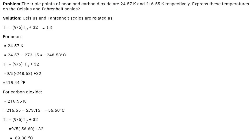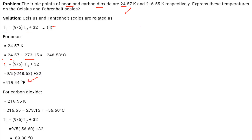The triple point is a point where solid, liquid, and gas three states exist together. For example, the triple points of neon and carbon dioxide are given in Kelvin. We can express these temperatures on the Celsius and Fahrenheit scales using: Tf = (9/5)Tc + 32. For neon, subtracting 273.15 from the Kelvin value gives the Celsius value, and then we apply the equation to get Fahrenheit.